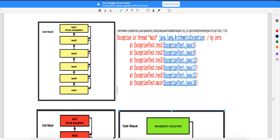Welcome back. Here we will try to understand what happens when you get an exception in your program and how this can be handled. First we'll try to understand the concept and then we'll go to the technical part of it. If you look at the first diagram here, what you have is...